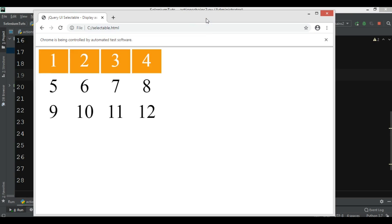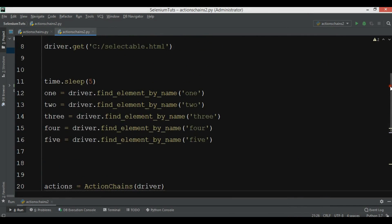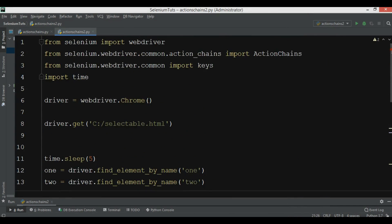Now let's run this. You can see that all five items in the list are selected at once. Like this, you can work with action chains — we'll create more examples in the next video. If you have any questions please let me know, and please subscribe, like, and share the video.